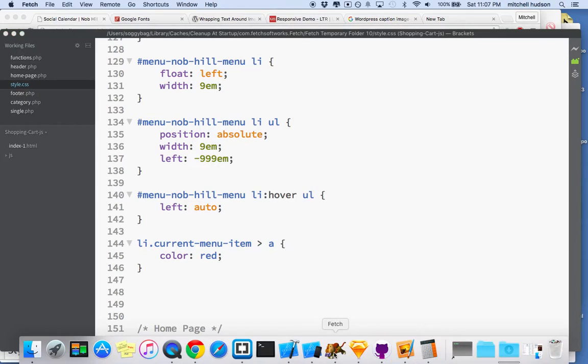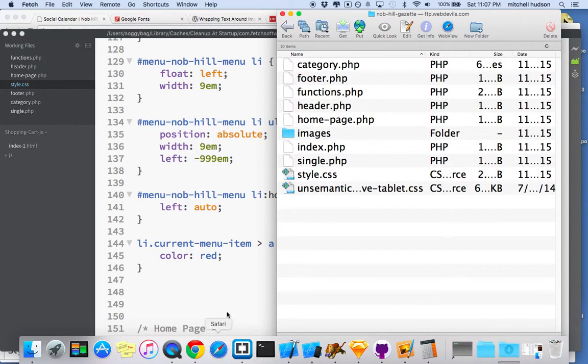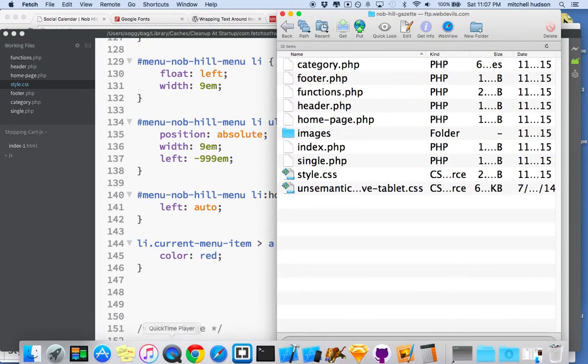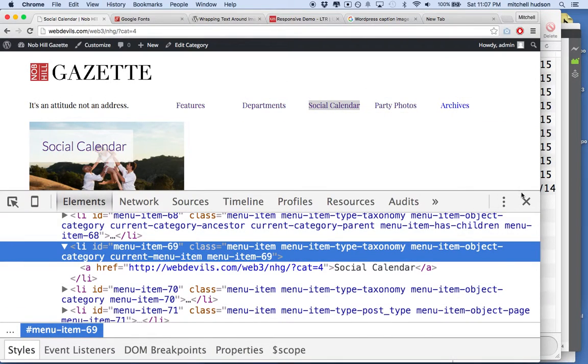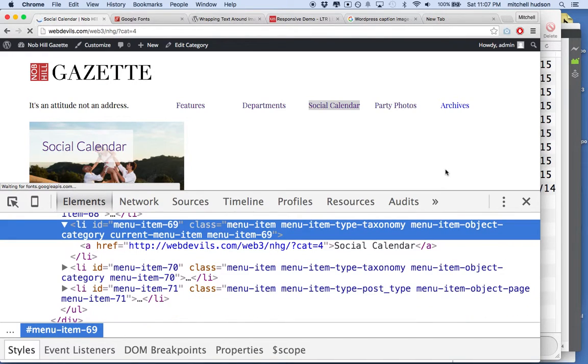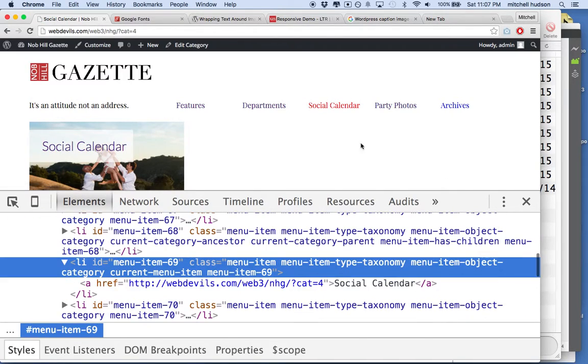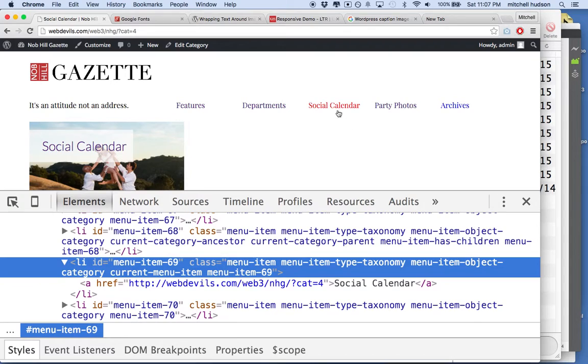We'll go back to our page here and refresh it. And you can see now we're on Social Calendar, and Social Calendar shows up in red.